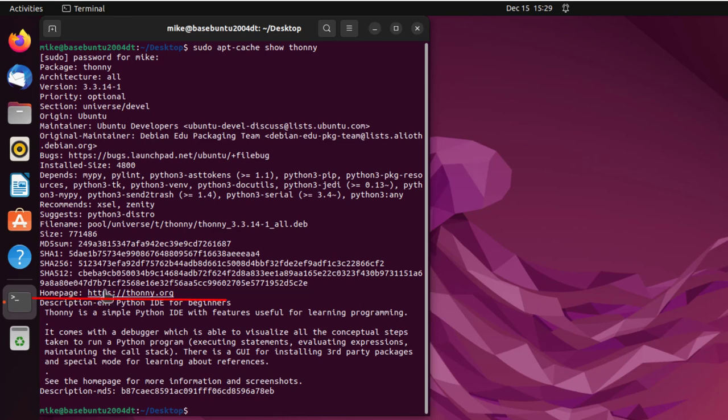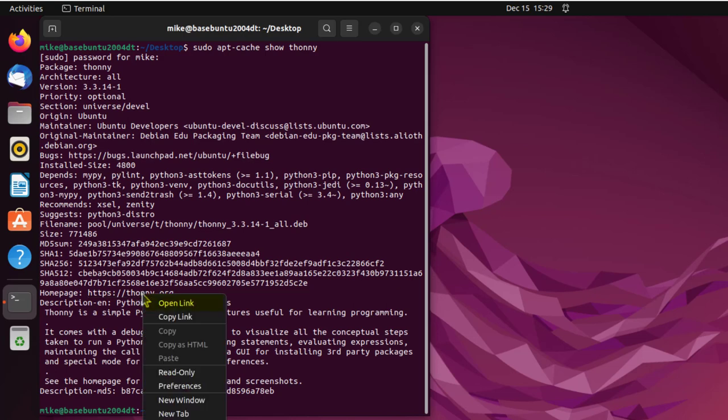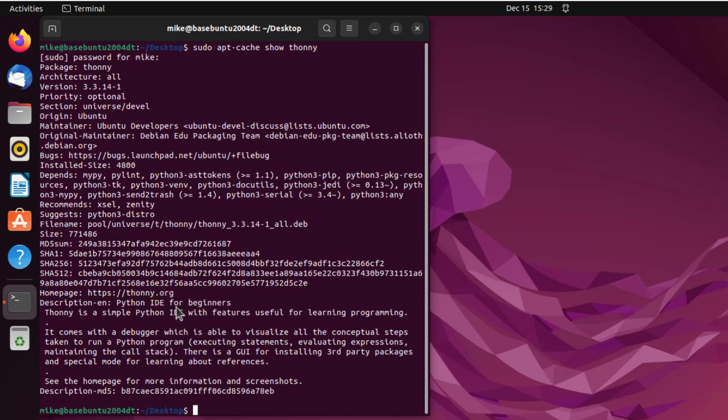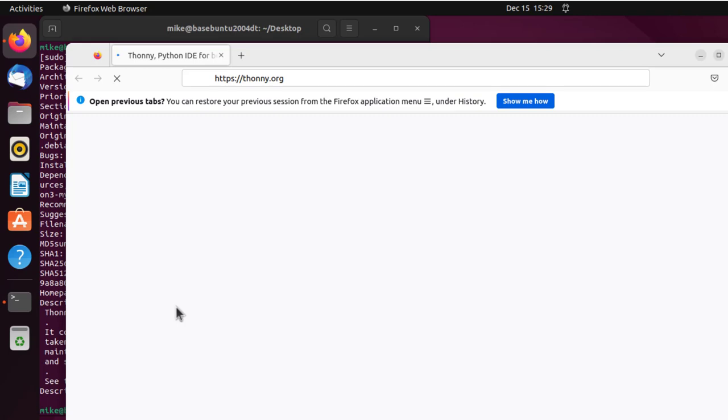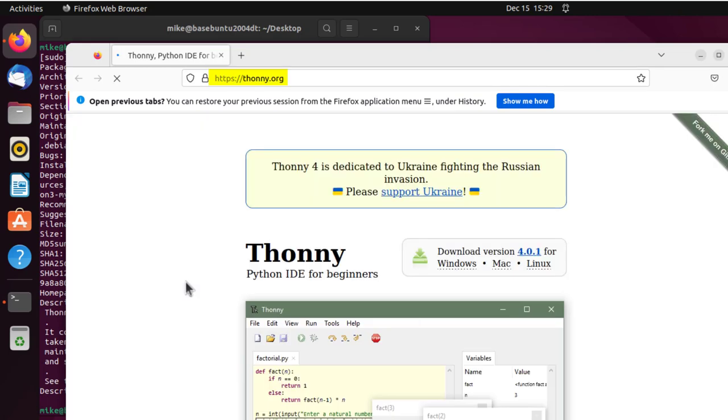And I see homepage, https thonny.org. I have a little link here, it seems, so I go right-click, open link, and thonny.org, https thonny.org opens.